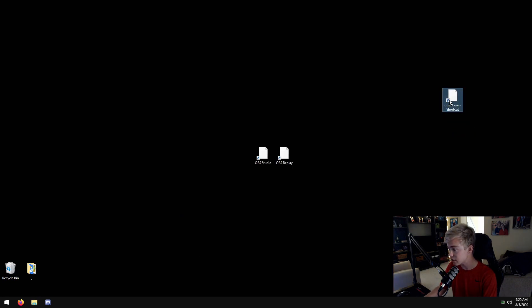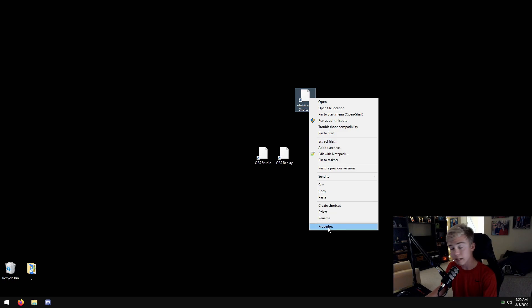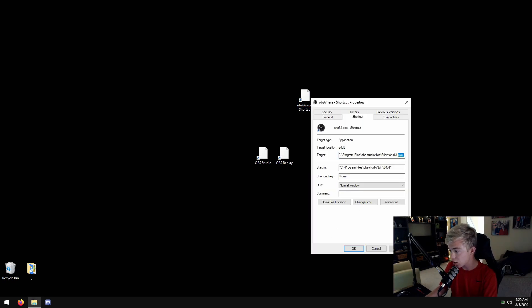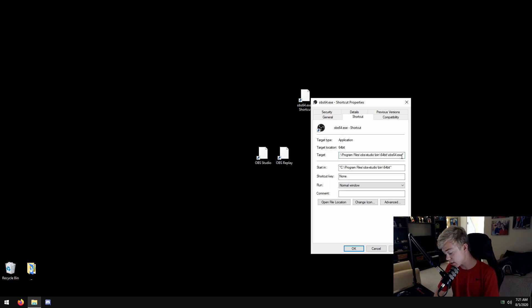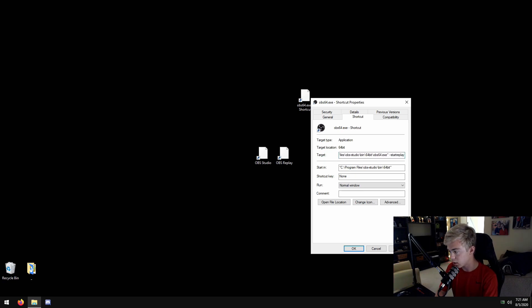You can just drop this onto your desktop and all you'll need to do is hit properties, go to where the target is. You're gonna hit there, you're gonna hit a space and then do dash dash start replay buffer. Hit apply, hit okay.